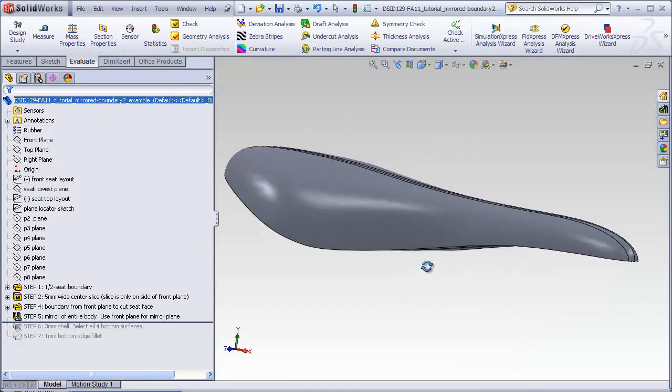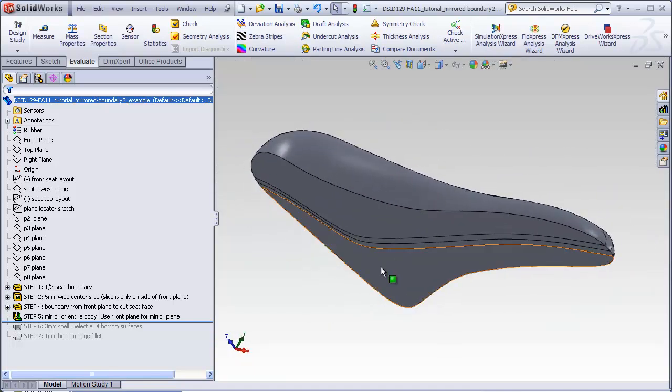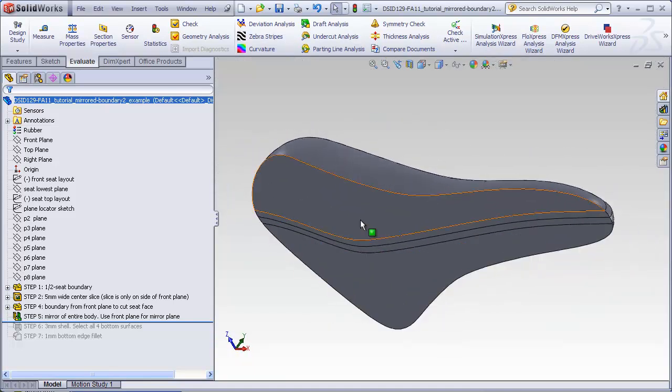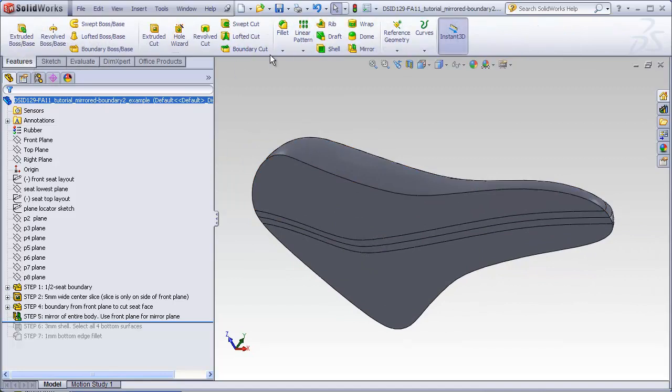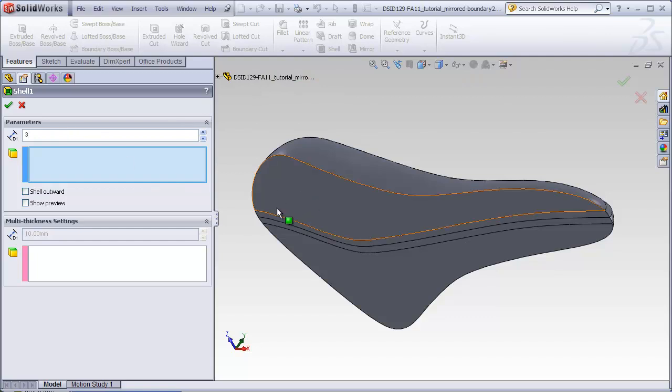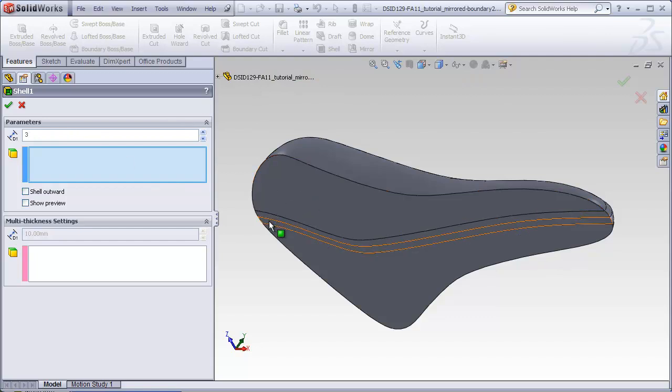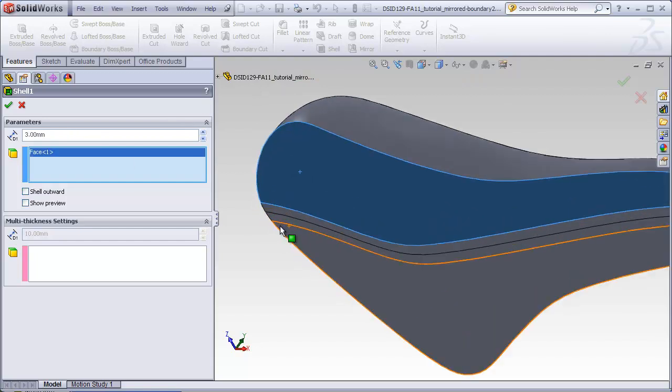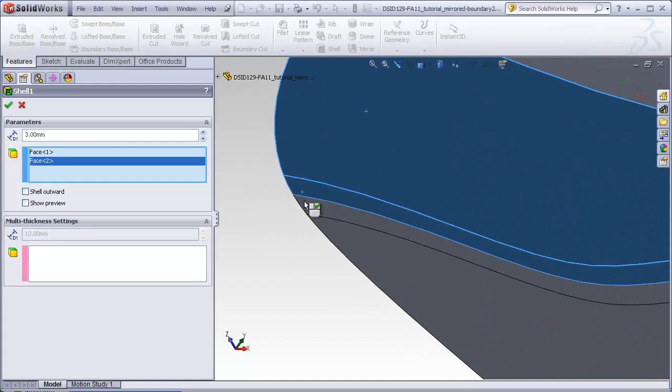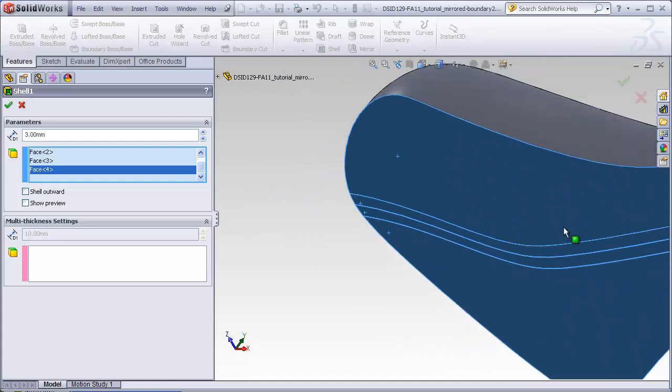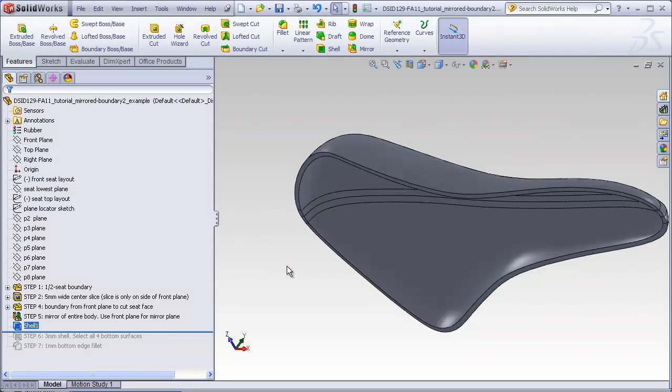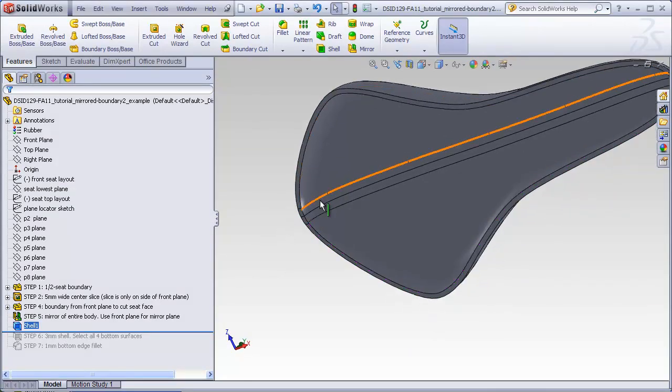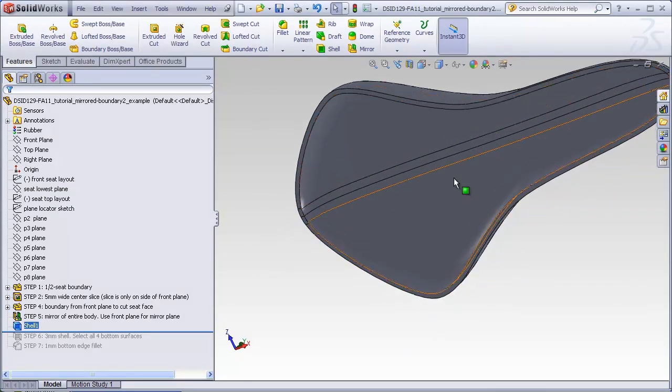Next, the last step is to shell this body. Three millimeter thickness. This time we have to select four pieces to be excluded from the shell. We see it does it successfully and we can see three, four pieces underneath.